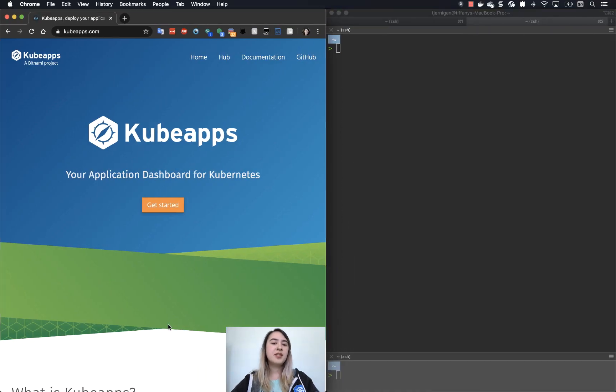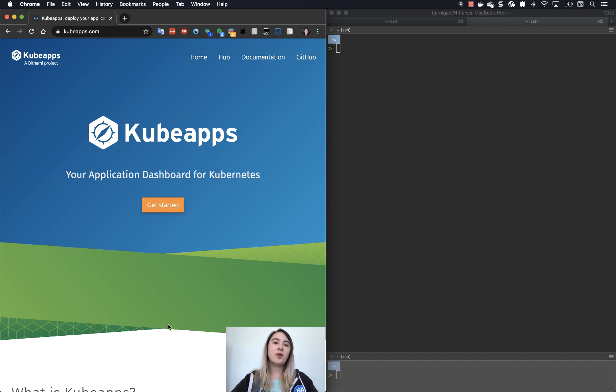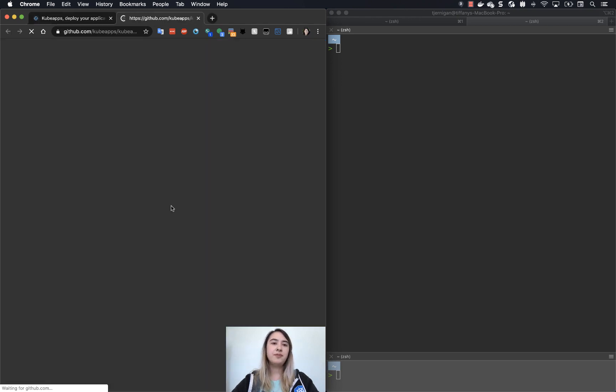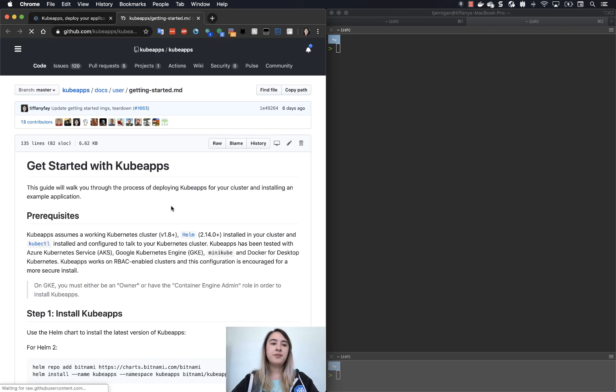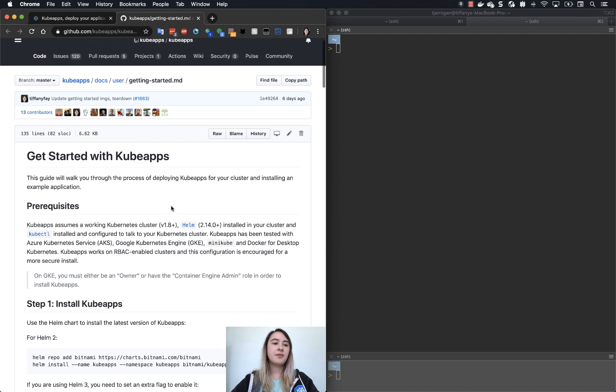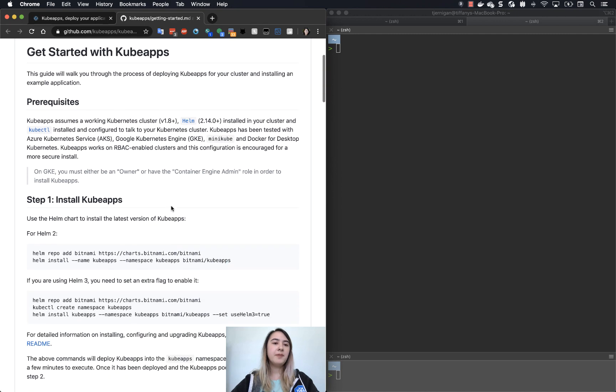Now let's go to kubeapps.com. So this is the main page for KubeApps. In order to get to the Getting Started Guide that we'll be using today, all you have to do is click the Get Started button.